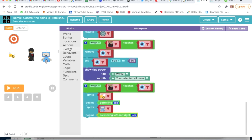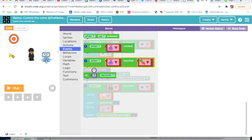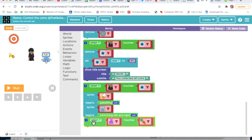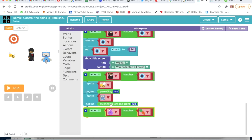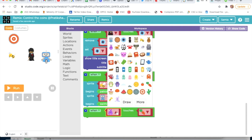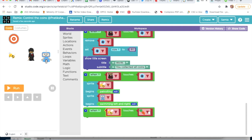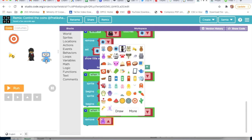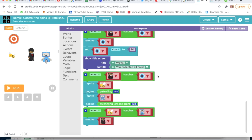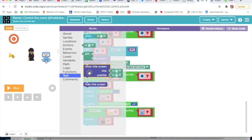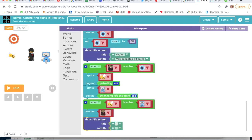I will go on Events and take the third block. I will choose Bee - when Bee touches this robot, I will go on Sprites and Remove this character. Then I will go on Text, take Show Title, and write on title: Game Over.